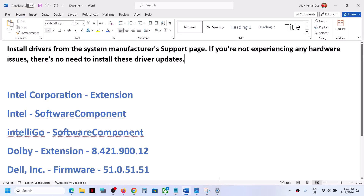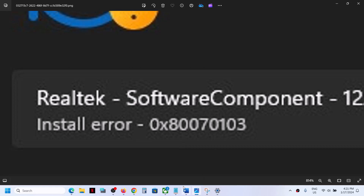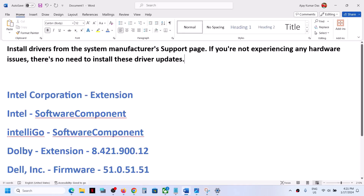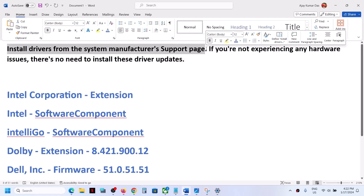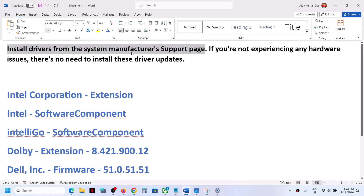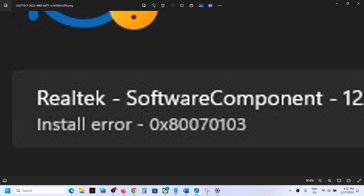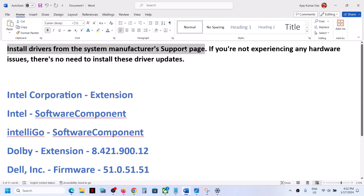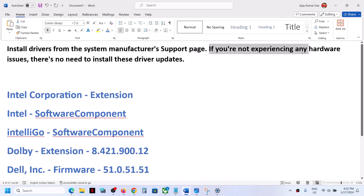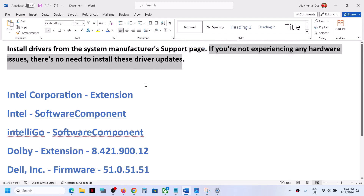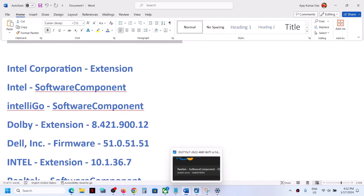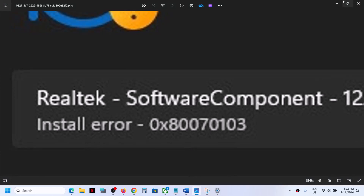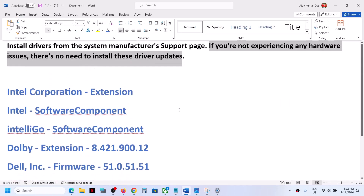If you're receiving this error code and unable to install the driver, you can go to your system manufacturer's website. If you have a Dell computer go to Dell's website, Lenovo go to Lenovo's website, HP go to HP's website, and install the drivers from there. You can ignore this update on your Windows 11 computer. If you're not experiencing any hardware issue, there is no need to install these drivers.